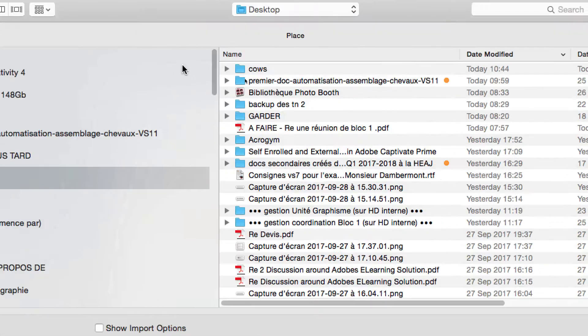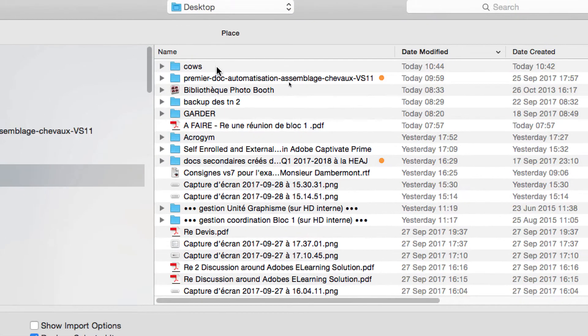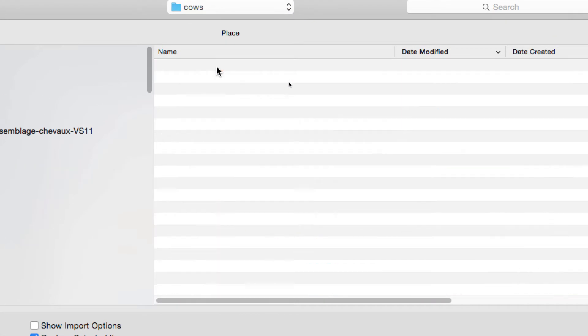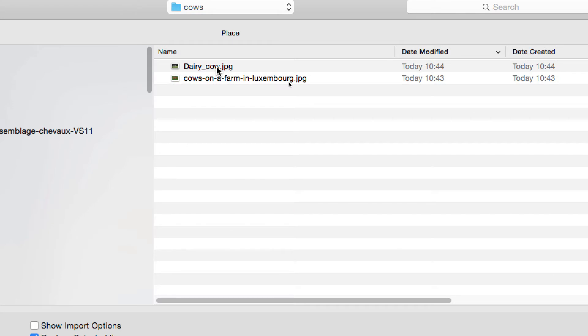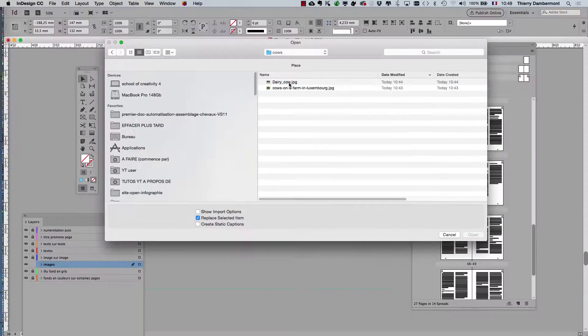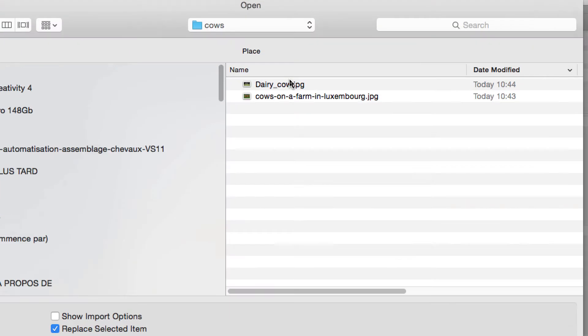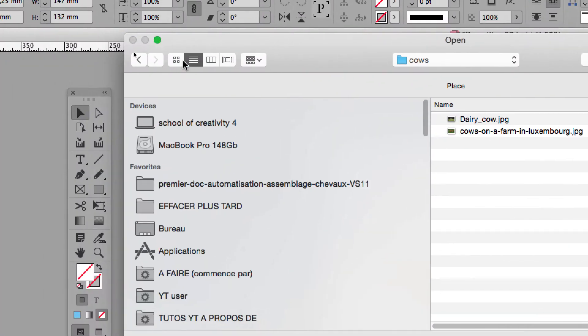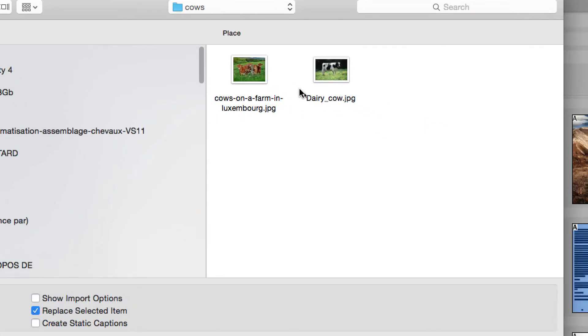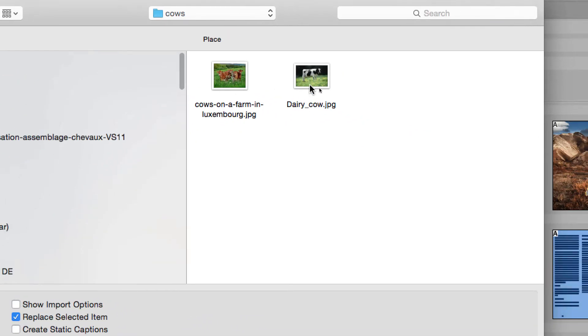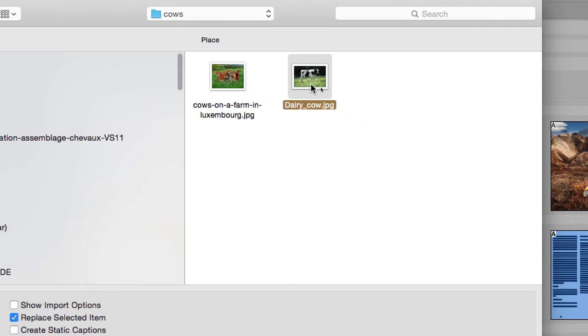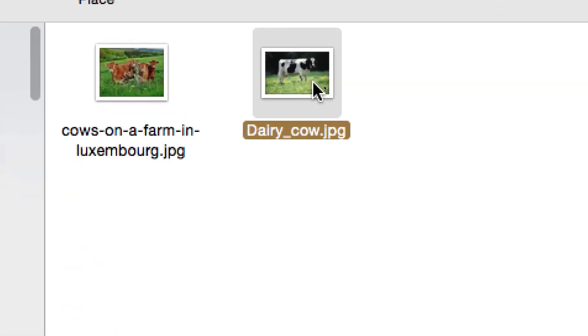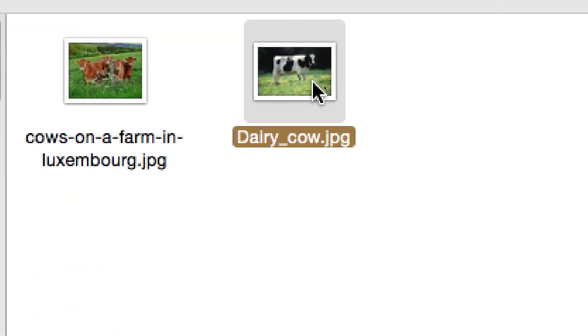And there you navigate to your folder. I will use the single cow here. This is a JPEG format.